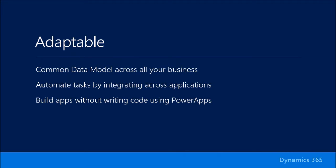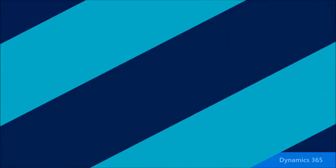Dynamics 365 supports the existing extensibility capabilities that you're already using today with Dynamics CRM, AX, and NAV. So if you're building solutions using XRM with AX or NAV today, they'll continue to work in Dynamics 365. And we're continuing to enhance and improve the XRM, AX, and NAV extensibility models with new features and new capabilities.